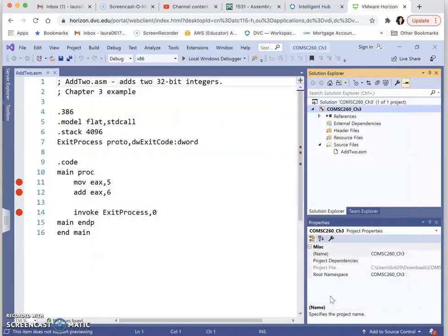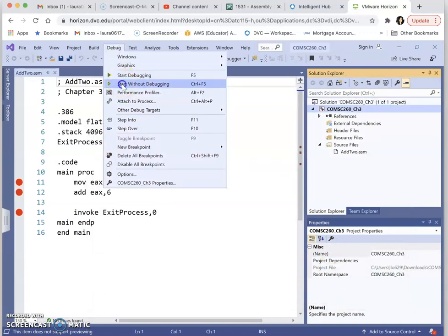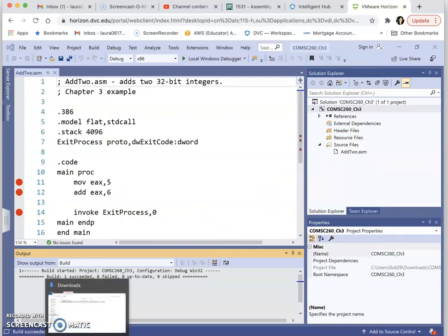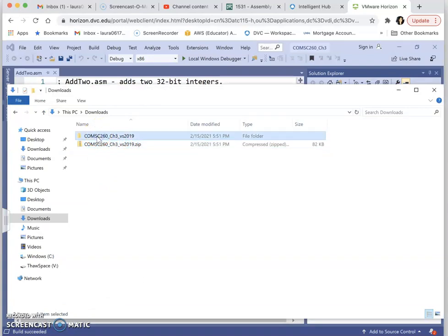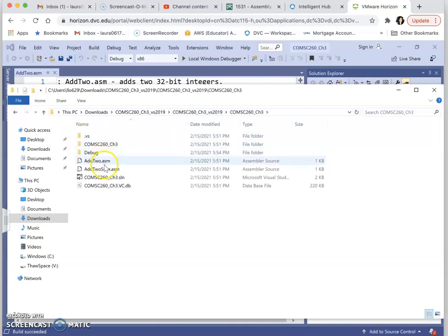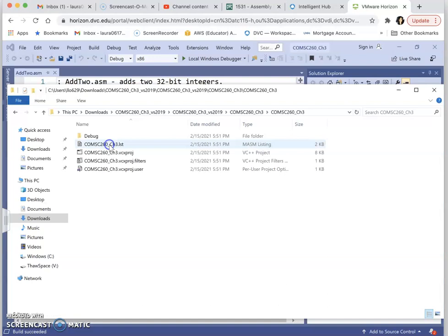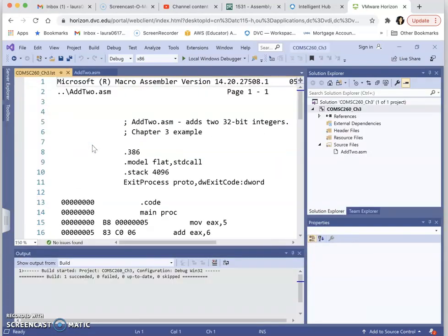We are using the default, which is the project name with a .LST extension for the listing file. After you have that set, when you run the program without debugging, your listing file will also be generated. To see the listing file, go to your file explorer. Navigate to the unzipped project folder, then go into the CS260 Chapter 3 folder. After double-clicking that, you will see the listing file with the .LST extension. This listing file is what you open — it's a text file, so you can double-click to view it, and it will typically open in Visual Studio.